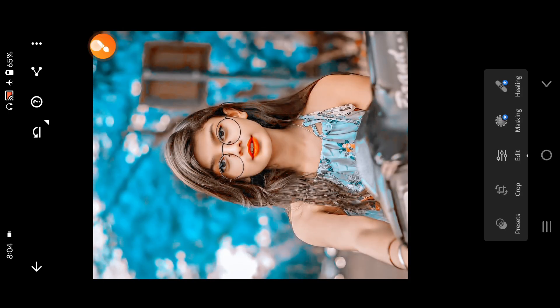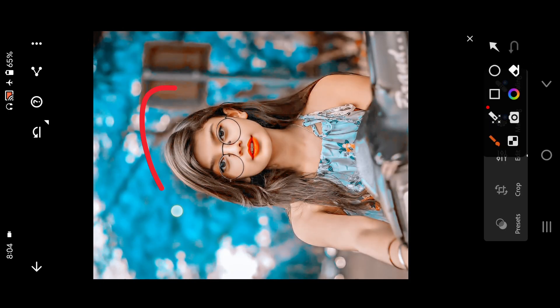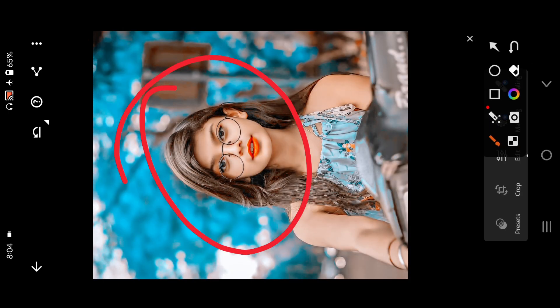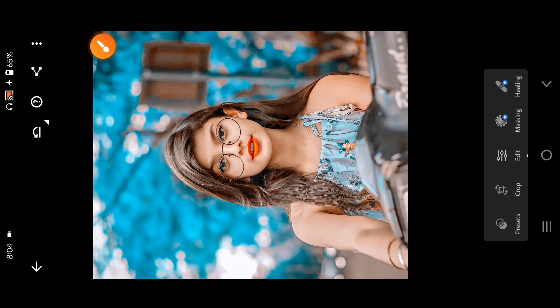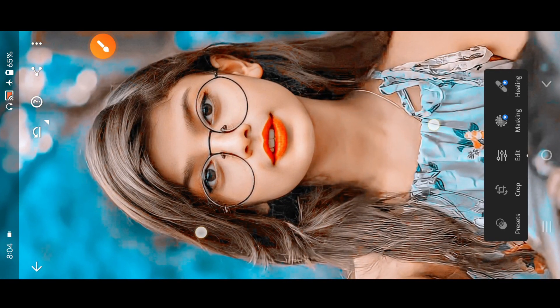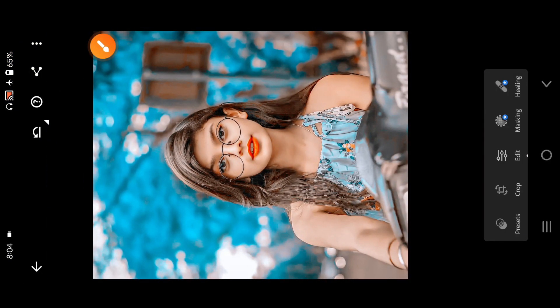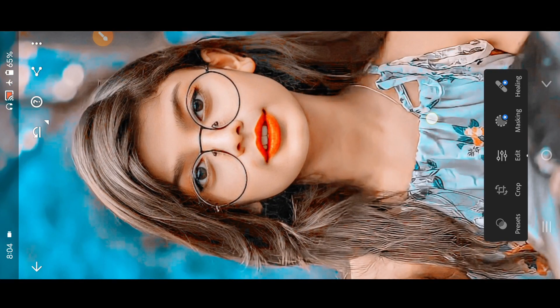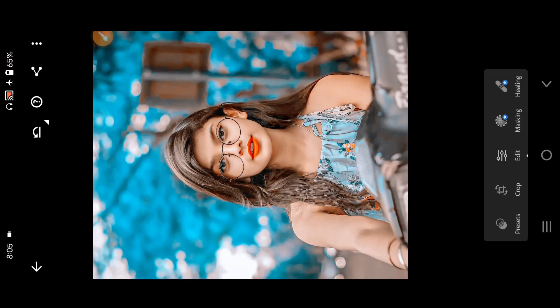We have a link to this video in the description box. In the description box, we have a link to this website. We have a link to this website to download it. When we download it, we add it to Lightroom.